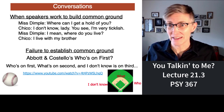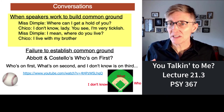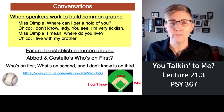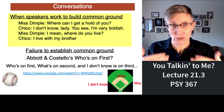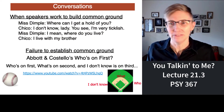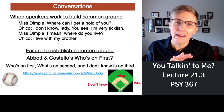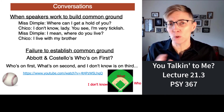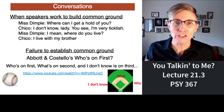Here's an example of two people working to build common ground. A woman named Miss Dimple says, where can I get a hold of you? And the response is, I don't know, lady — I'm very ticklish. And she says, because she's trying to build common ground, I mean, where do you live? I live with my brother. That's an example of two people building common ground. And I have to show you an old comedy skit by these two old comics, Abbott and Costello. The name of the skit is Who's on First? And it's a failure to establish common ground.